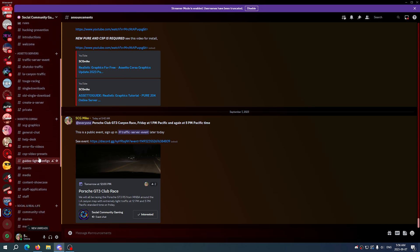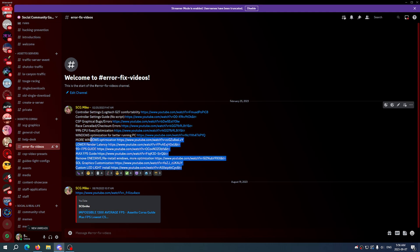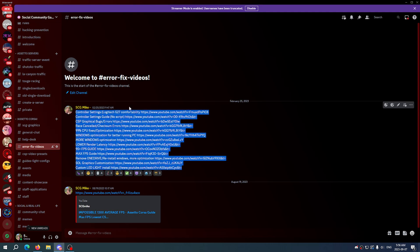So if we scroll down in this Discord and we go to the error fix videos, it's not fully updated but you'll find almost everything you need to fix your game today now, by yourself, easily.